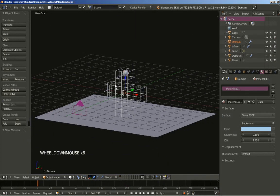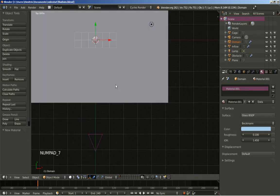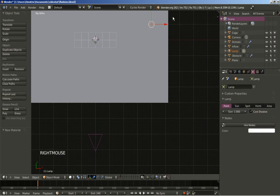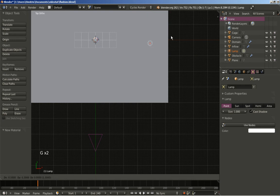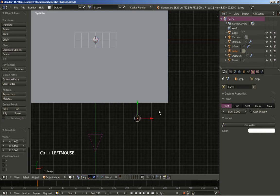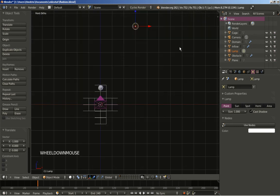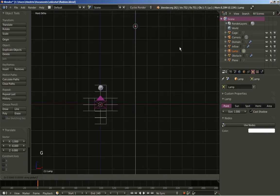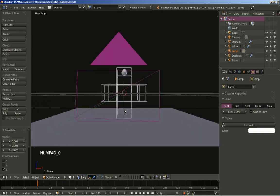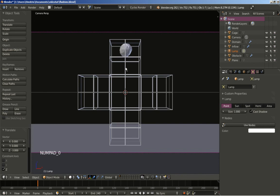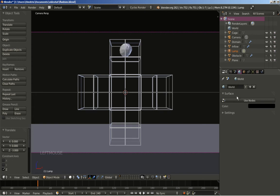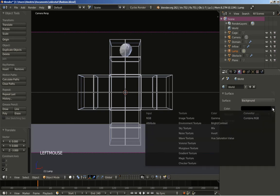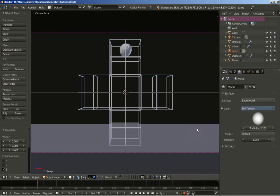I'm also going to hit 7 on my numeric keypad. I'm going to right click to select my light. Hit the G key to grab it, move it over here. And 1 on the numeric keypad. Hit G and Z to move my light down. And 0 just to see again through the camera. I'm going to go over here at the World Settings and click Use Nodes. We have the surface set to Background, and I'm going to click right here at the color and change it from just a solid black color to a Sky Texture.